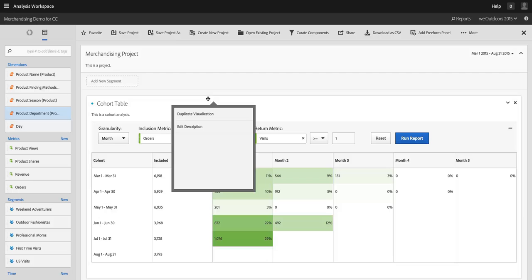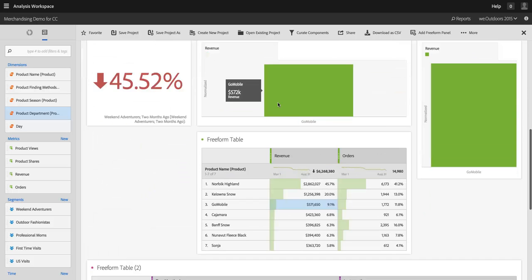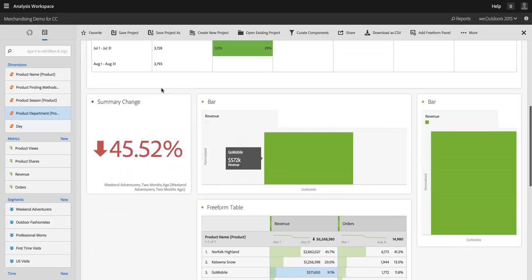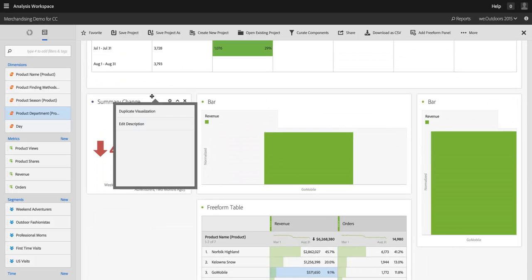If I want to duplicate the visualization, let me duplicate one that's a little bit less heavy, I can do that by right-clicking in the header of the visualization as well.